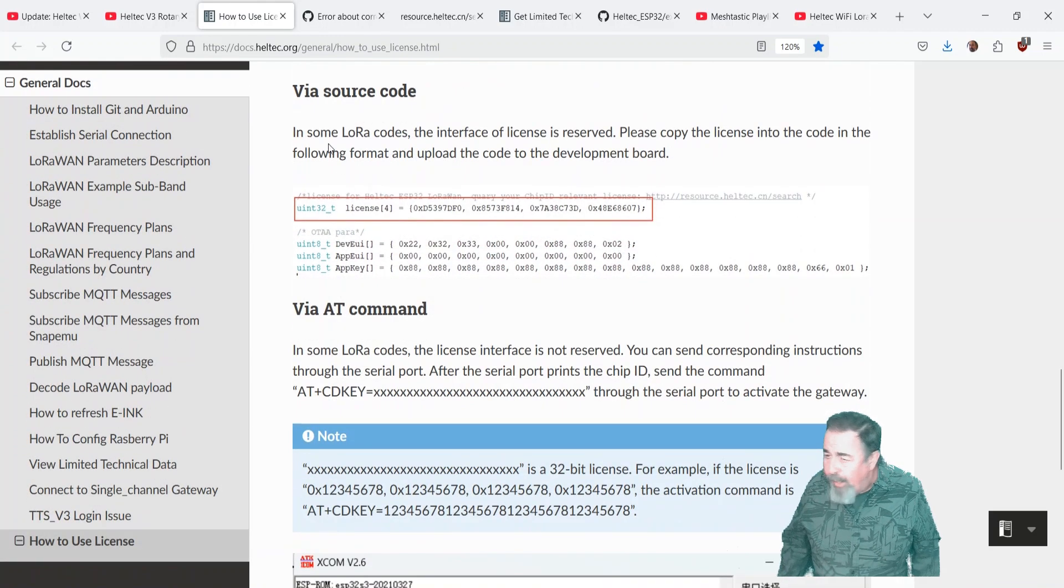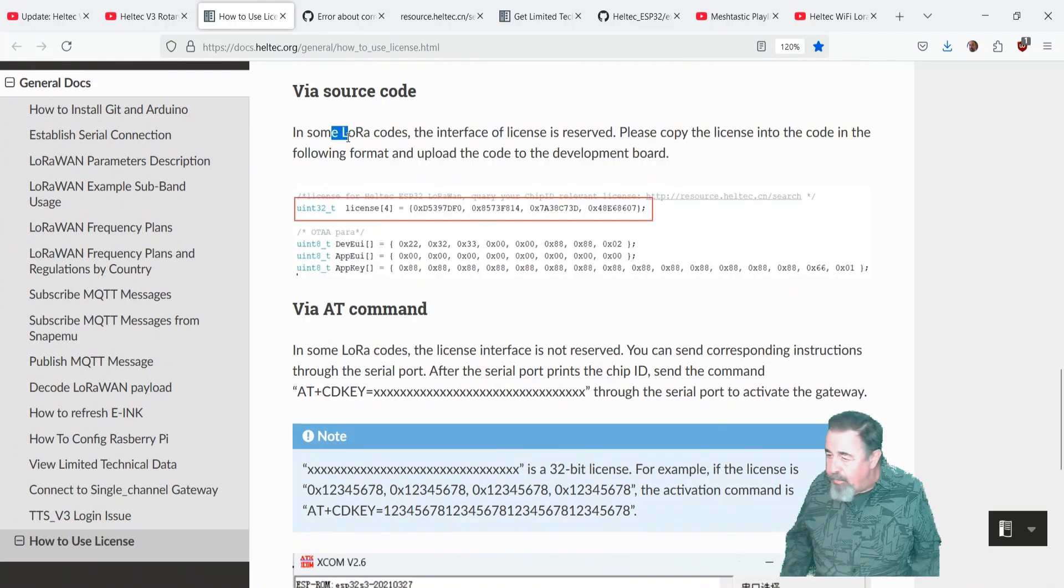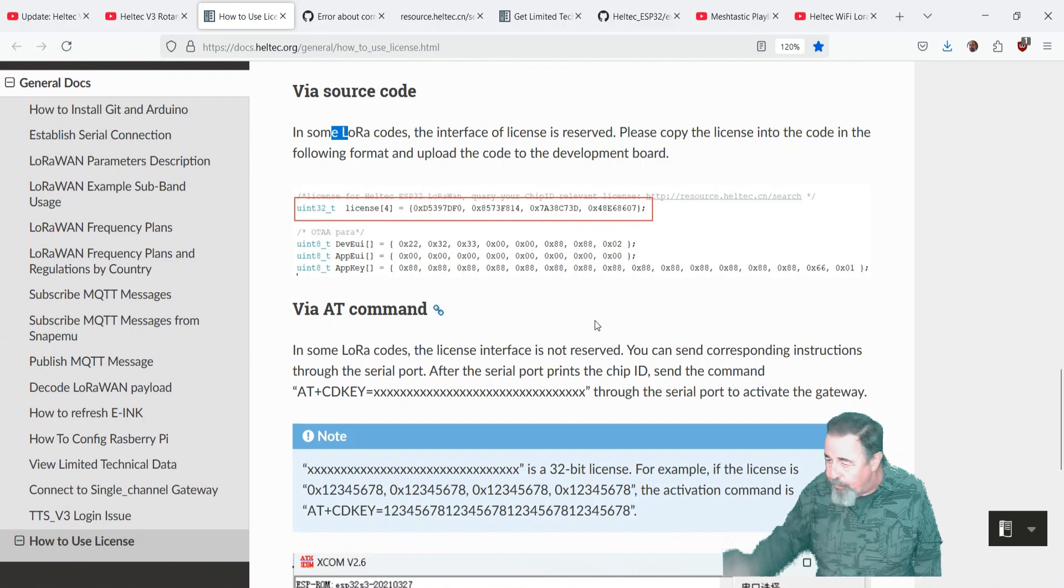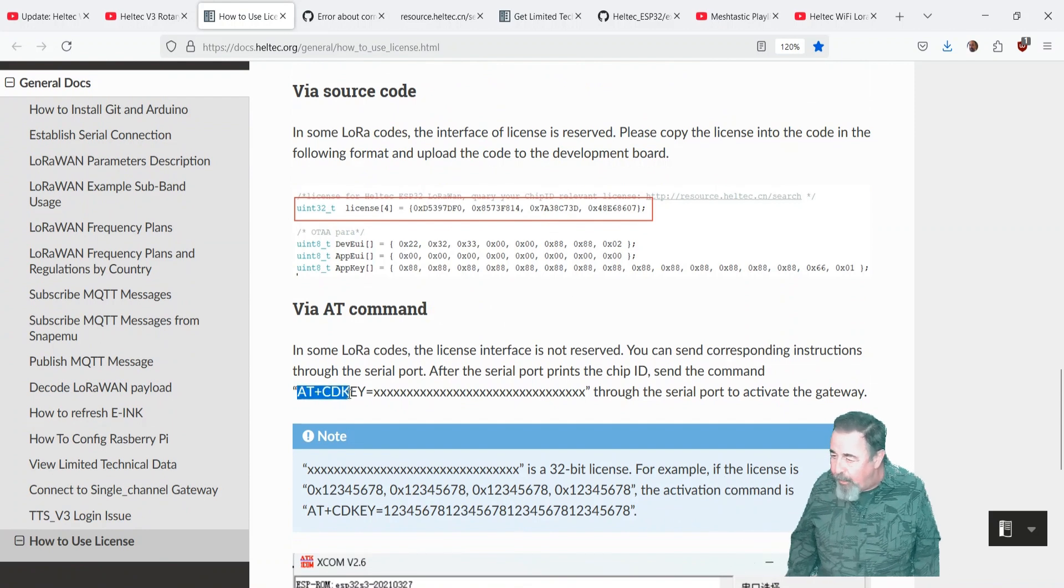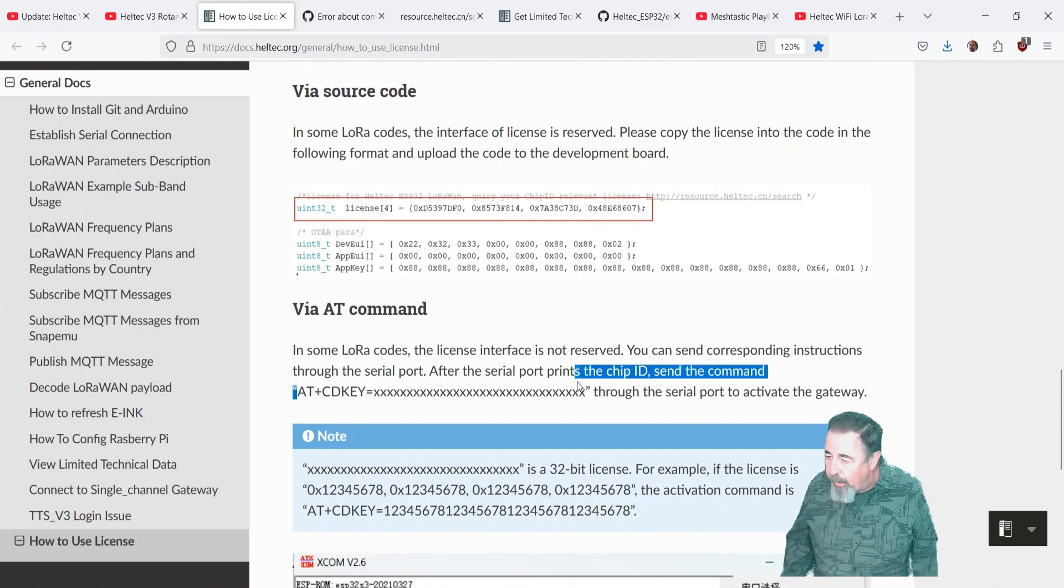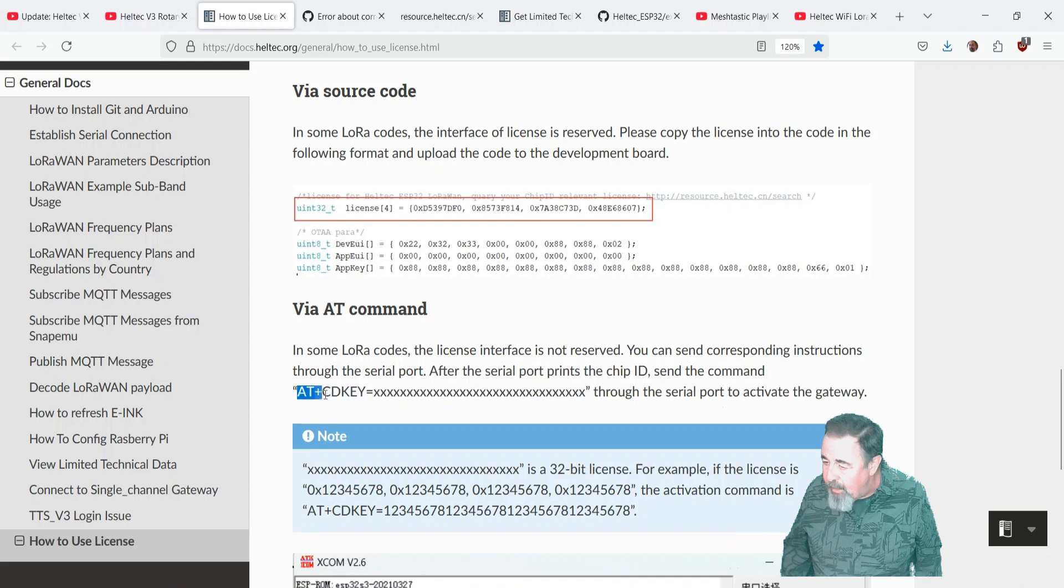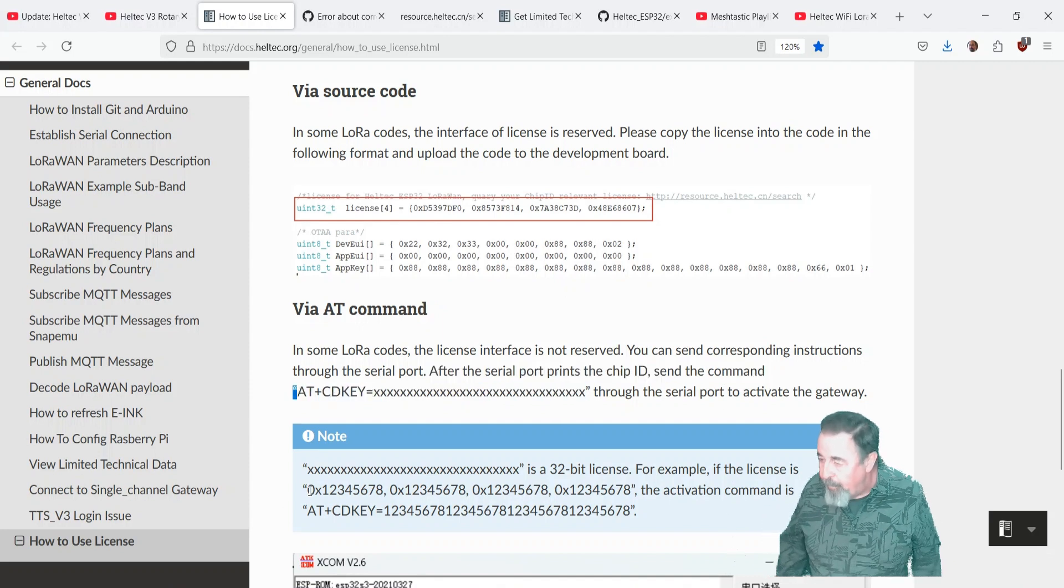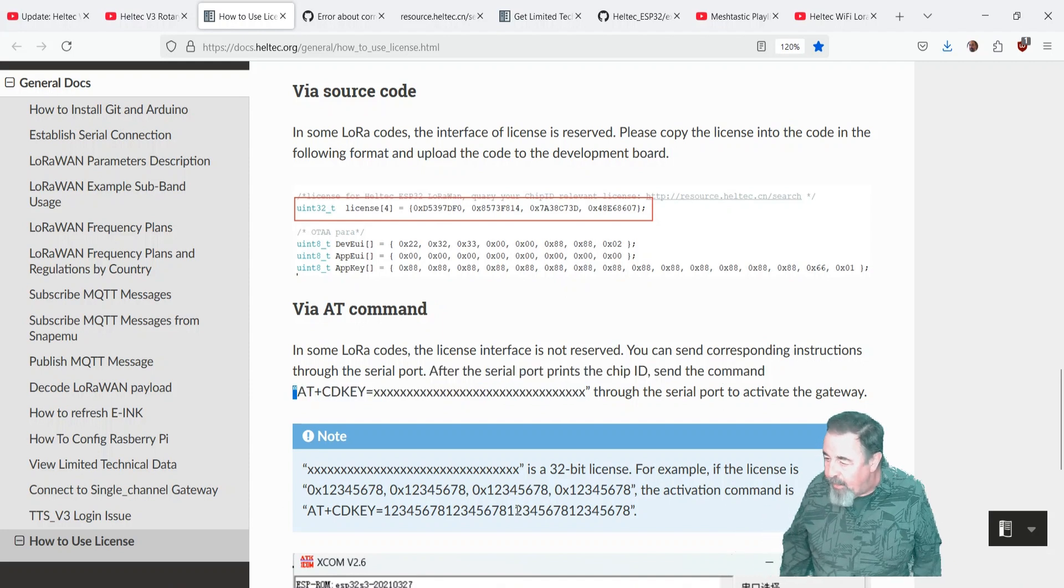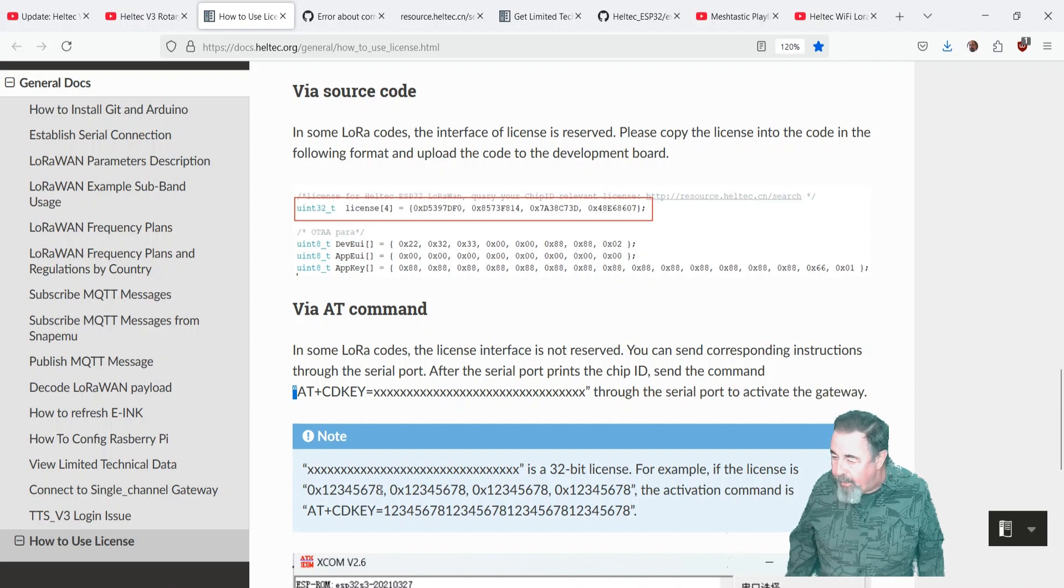Yeah, I didn't know how to do it via source code. There's commands missing in their picture there, and I couldn't find any clue. So we're going to use the AT plus CD key equals our license code and activate it through serial monitor in Arduino IDE.